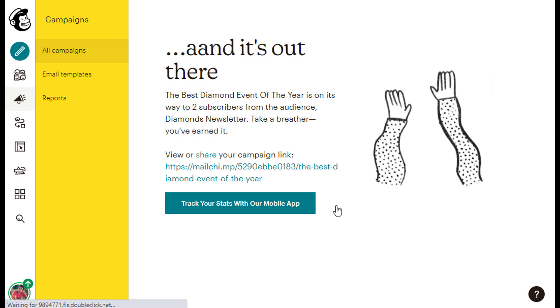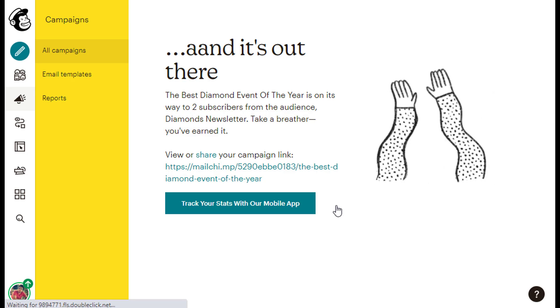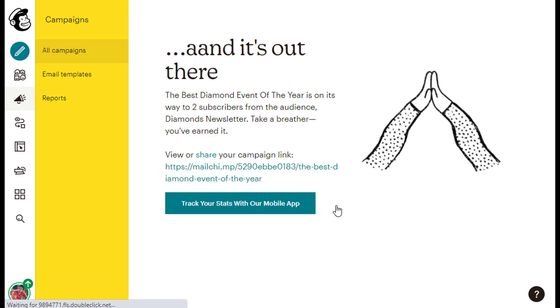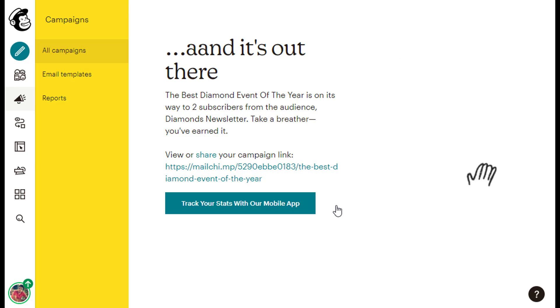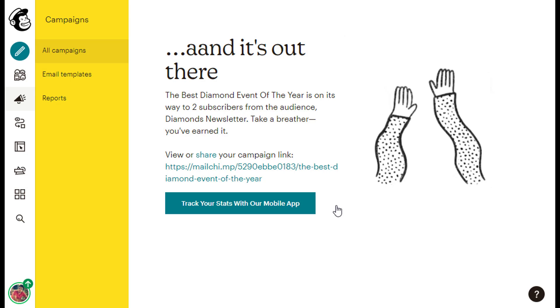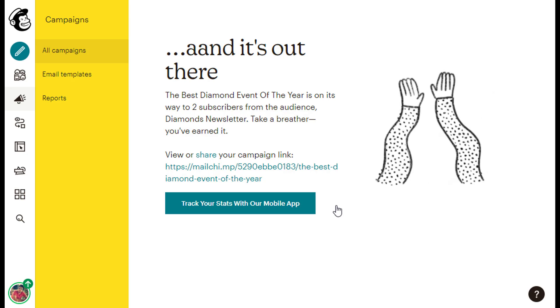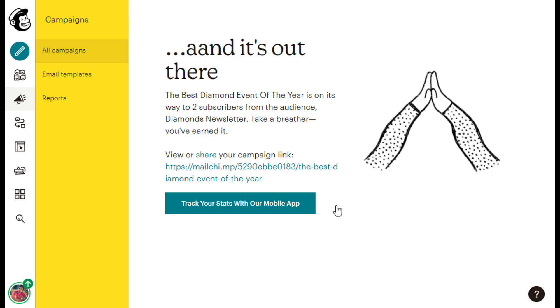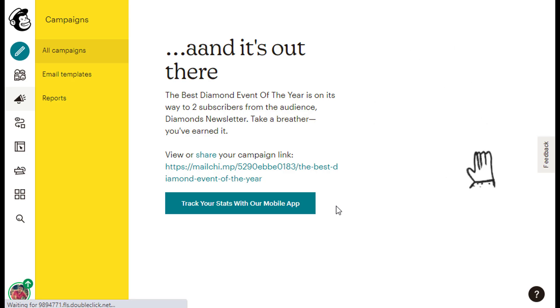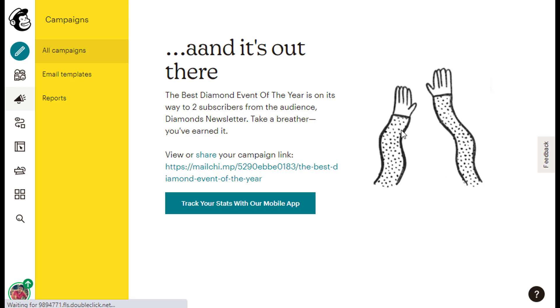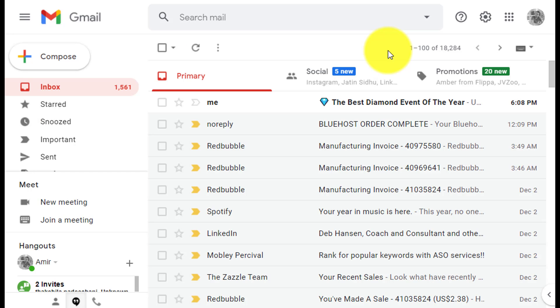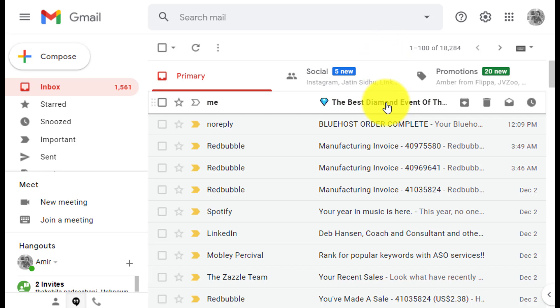As you can see by the message, the email will go out shortly. Now, one of the subscribers on my mailing list is me. So I can actually open my email inbox and see the message that I just sent. And if we open the email, we will be able to see the email's body text.